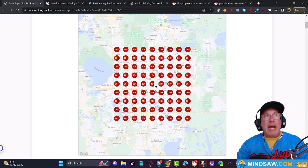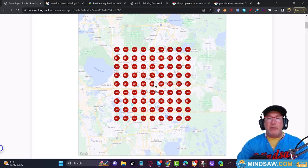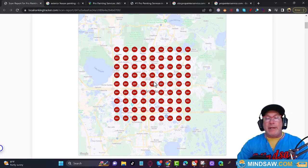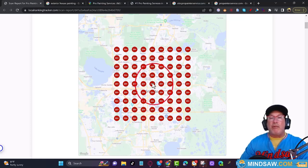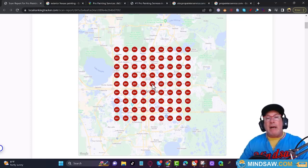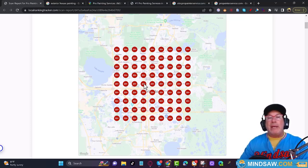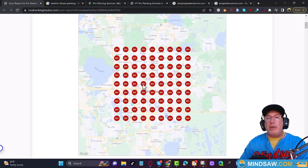Now if I'm assigned to take over this account, what would I do? You don't know where you're going unless you have your starting point — I can't tell you how important that is. If your business and GMB are registered right here in the center and you tell me you're ranking about 10 miles away to the west, I ask what grid program you're using — and people say they just check on other computers or their cell phone.